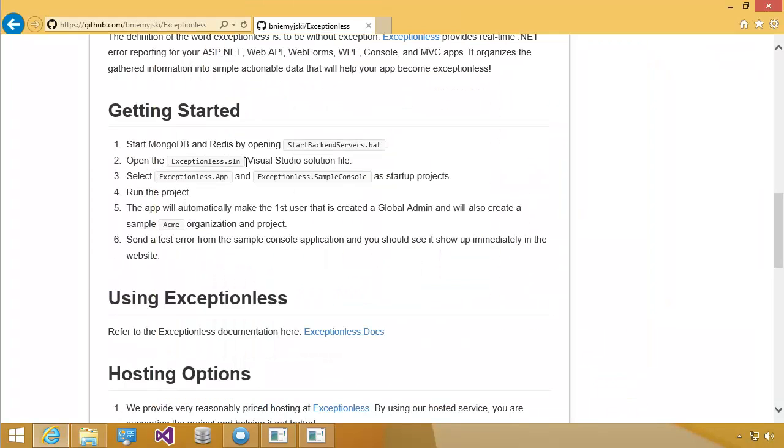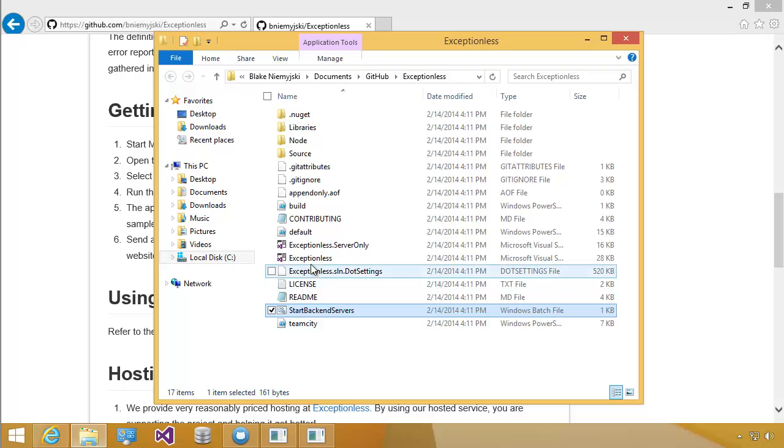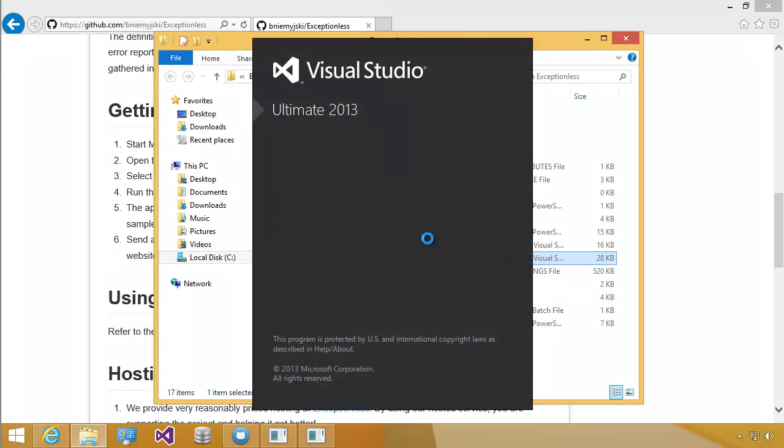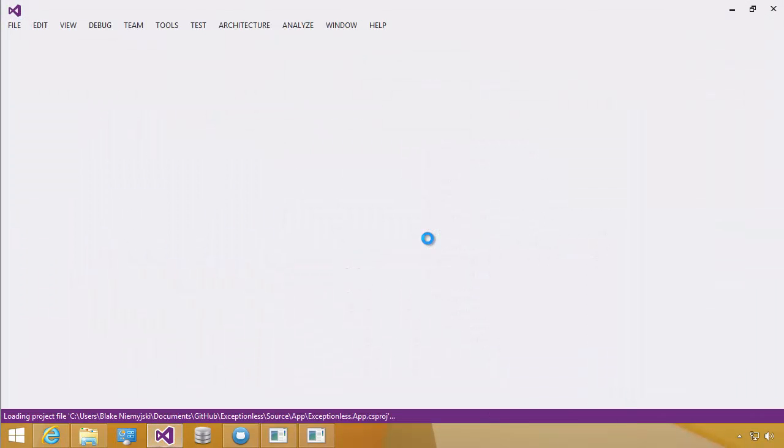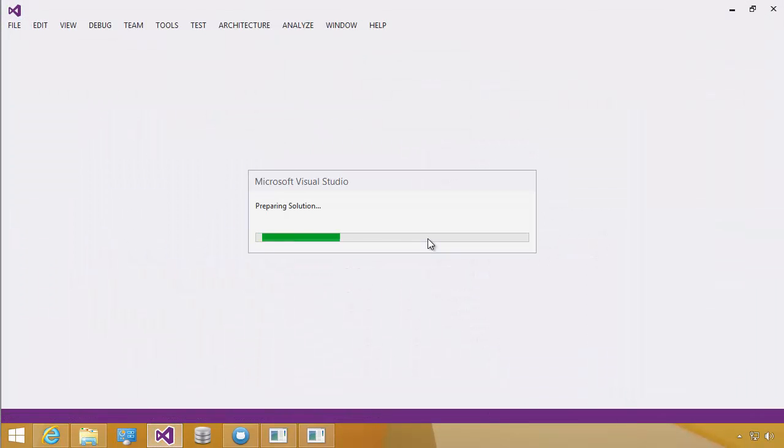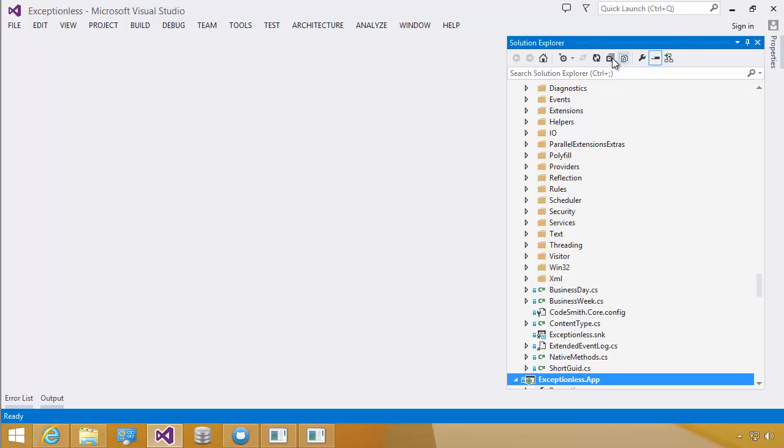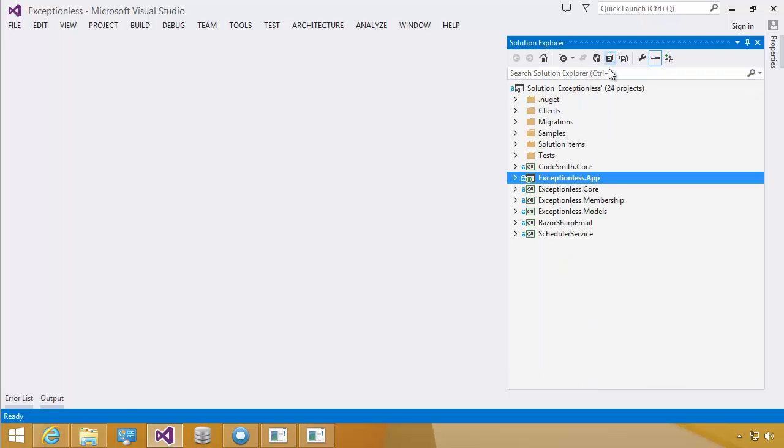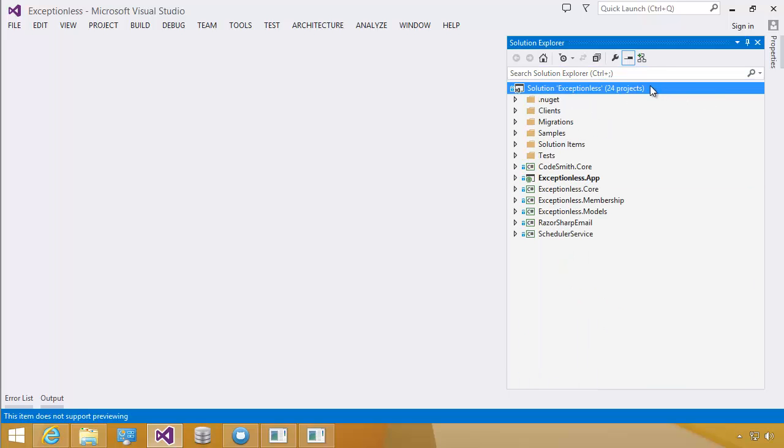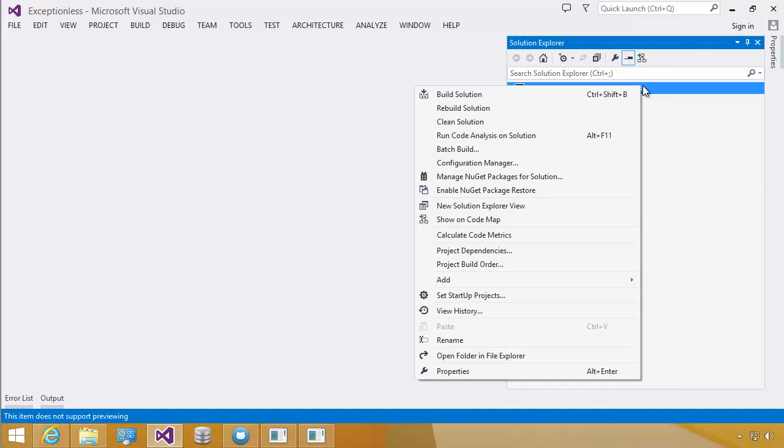Now we just need to open the Exceptionless solution. I'm going to click Collapse All. Now I'm going to right-click the solution and select Set Startup Projects.